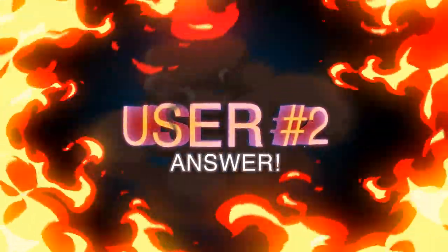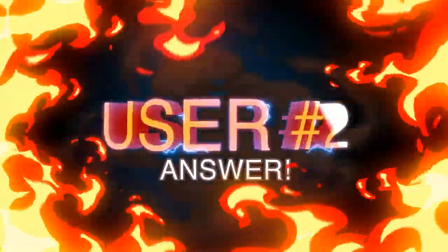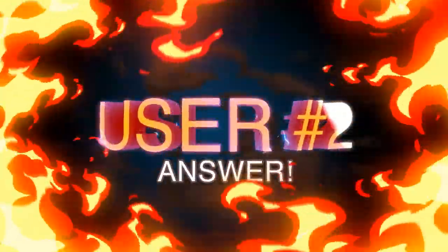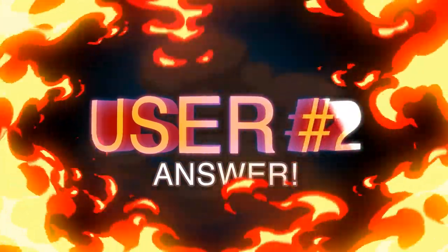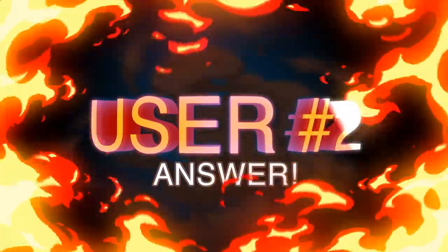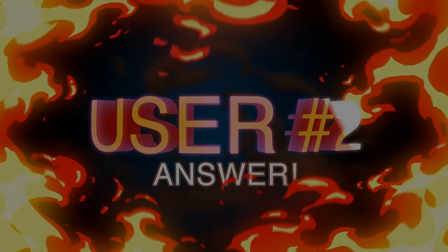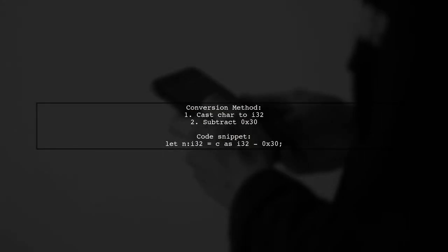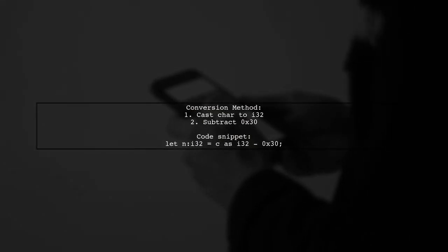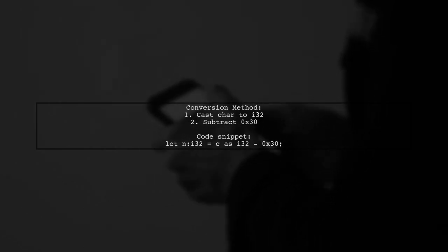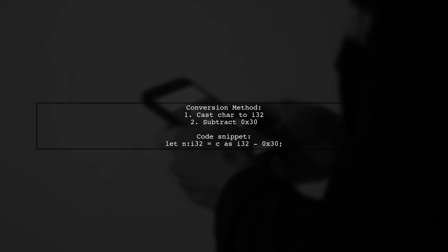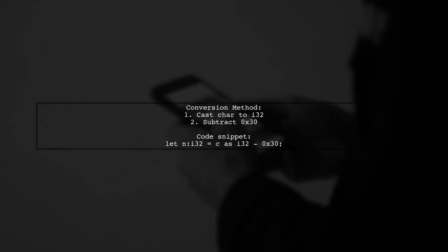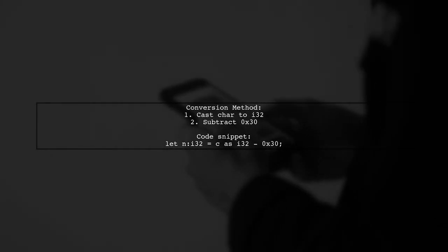Let's now look at another user-suggested answer. To convert a Rust character to an integer, you can simply cast the character to an i32 and subtract 0x30. This will turn the character 1 into the integer 1.